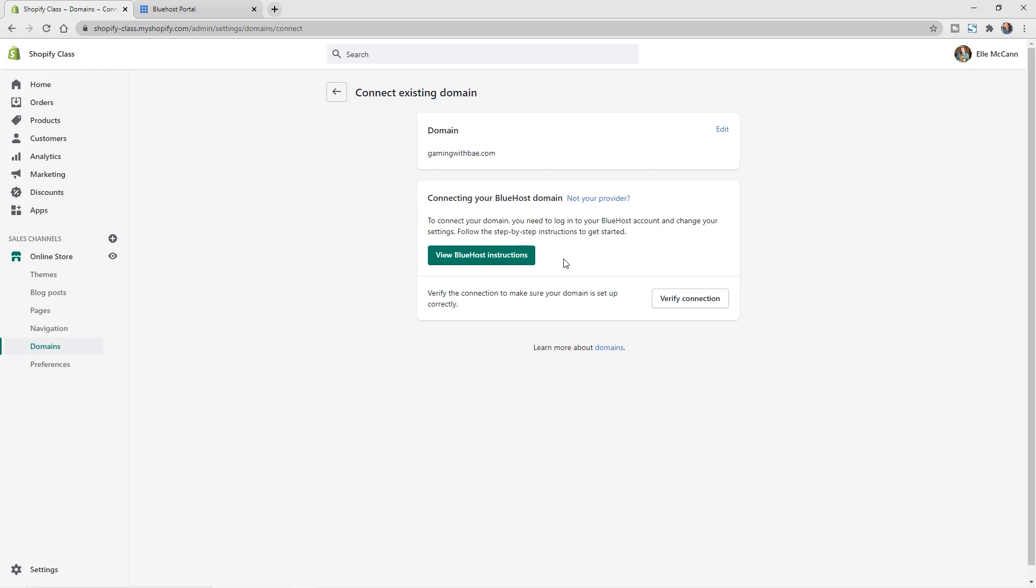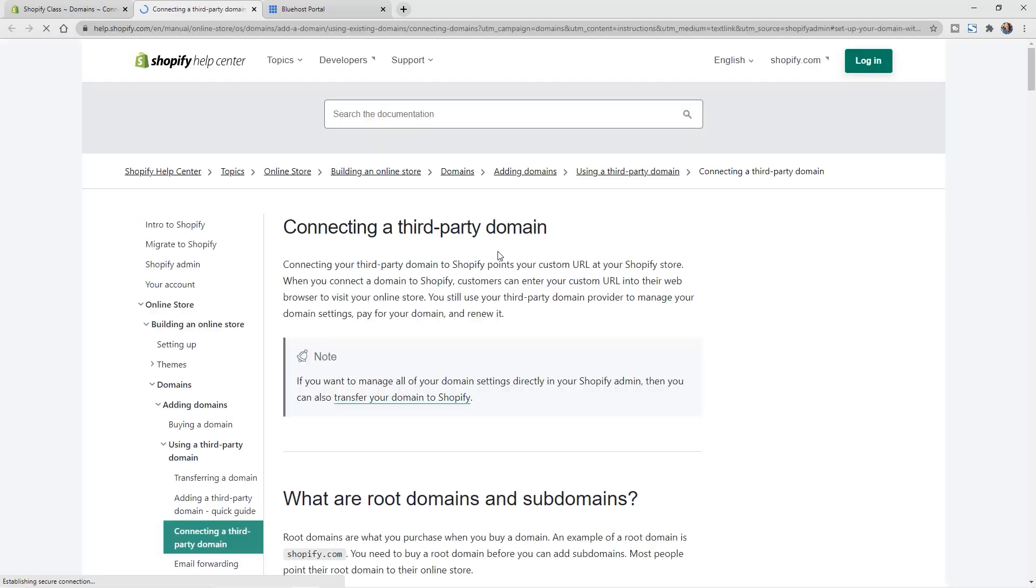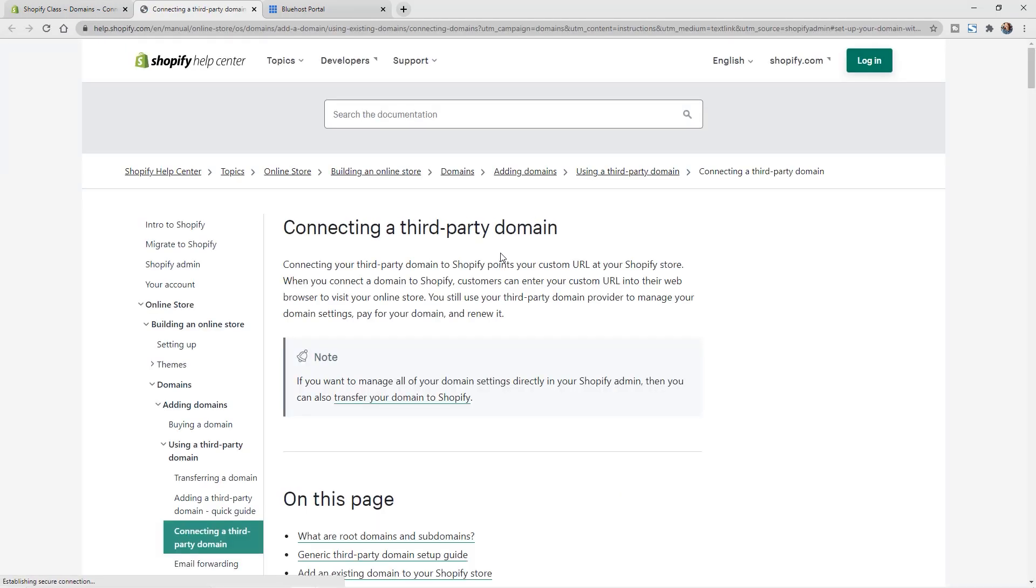However, we don't have those options with our domain provider, which is Bluehost, so we have to add in the information manually. We can just click on this view Bluehost instructions to get the exact things that we need to add in.